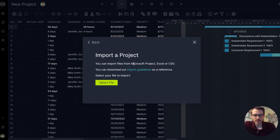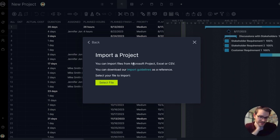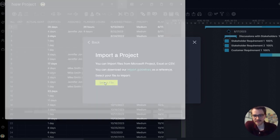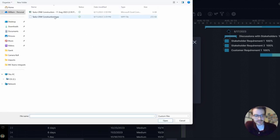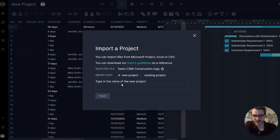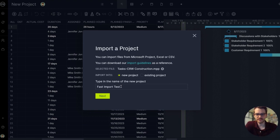So you can import a Microsoft Project file, Excel, or CSV. Let's start with Microsoft Project so you can see just how easy this is. Select file. I'm going to choose my MPP file.